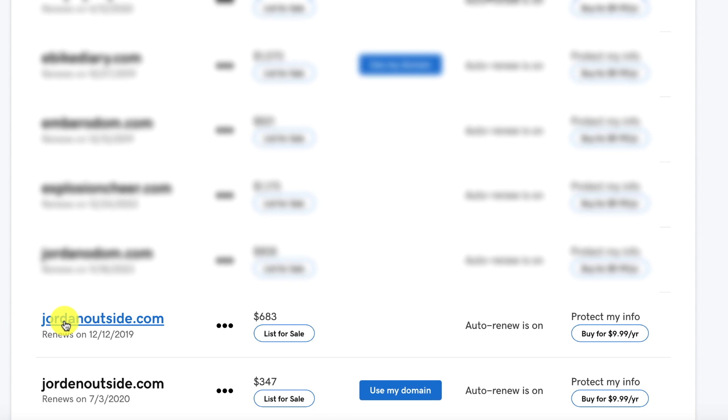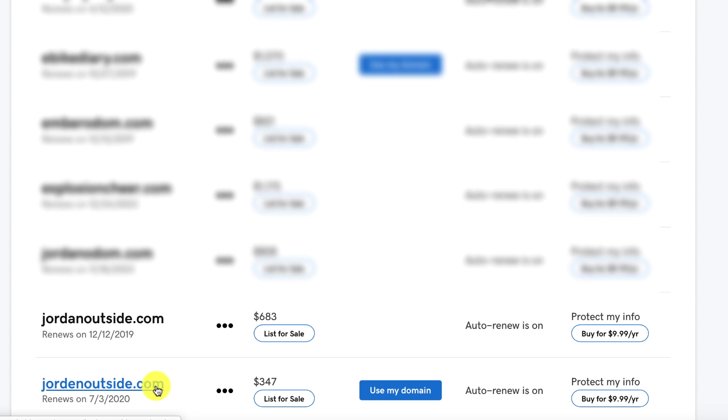And now you'll see at the bottom that I've got JordanOutside.com. And then the new one I just purchased with the Ian, JordanOutside.com. So you can see how easy that was to purchase the domain name for our Travel Lifestyle website.